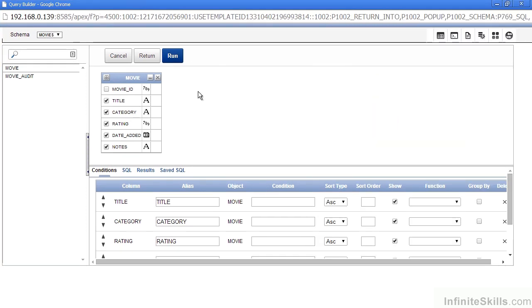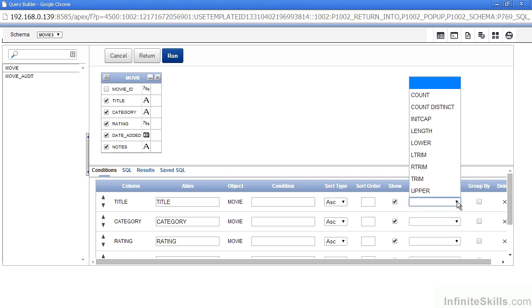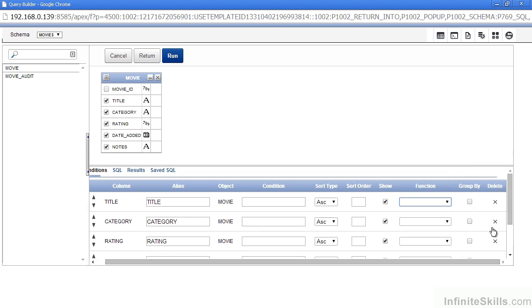I can change the way I see the information by making changes here on the bottom of the screen. I can change the headings for the report, add a condition to say I only want to see certain values on the report, change how the information is sorted on the report, the sort order, if I want to show a particular column, if I want to add a function to the column on my report, if I want to group by on the report, or if I just want to remove that column from the report.